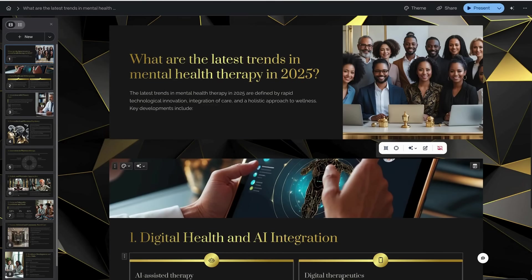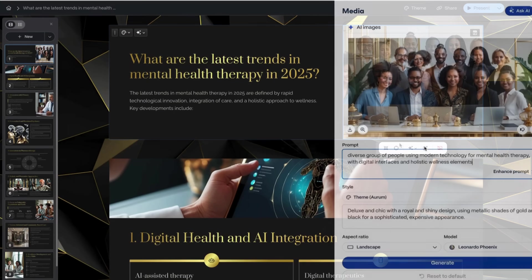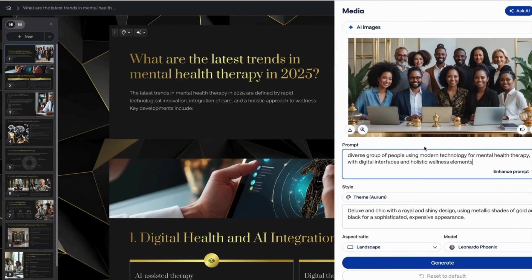Having made some observations in presentation mode and realized there are problems with some of the imagery, it's very easy to replace images either by uploading my own or by using the AI prompt tools to create new ones. This first image has a problem — it's a group of people surrounding awards with laptops, which has nothing to do with mental health therapy, and this lady has a beard.